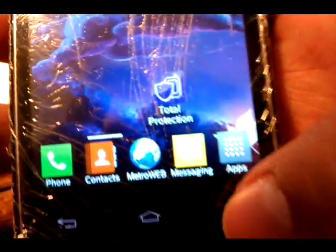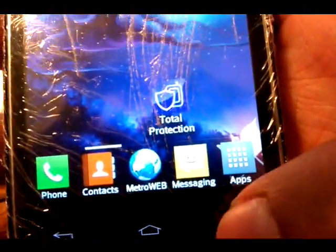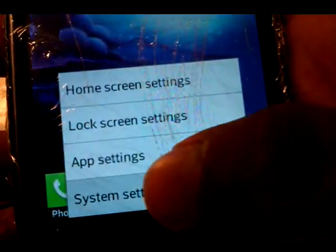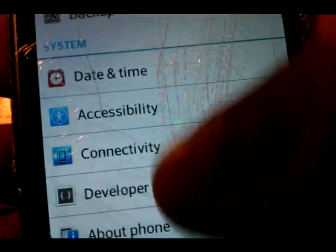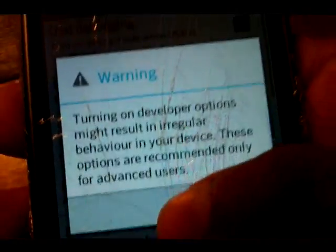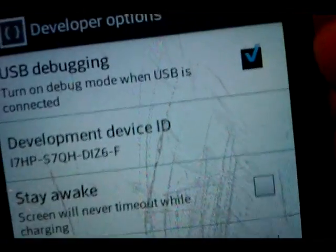This video is how to root the LG Motion from MetroPCS. Go to Settings, System Settings, then Developer Options and turn on USB debugging.